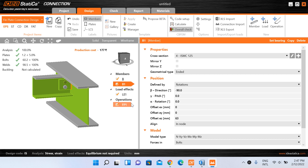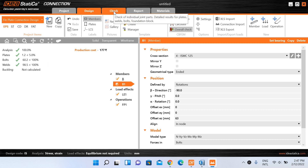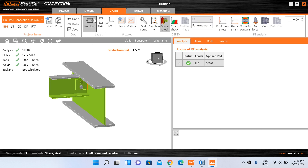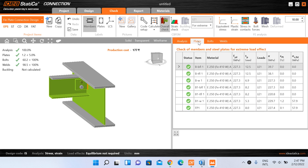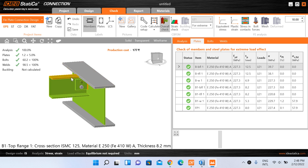Now we will look at the details of these results — what is displayed and what the results mean. You can also do the calculation by going to the Check ribbon. After calculating, we go to the Check tab where check results have been published for plates, bolts, and welds. Under the Analysis tab, the loads have been applied 100% and analysis status is complete. Under the Plates tab, checks of members and steel plates for extreme load effects have been given — the fin plate and both beams have been checked.